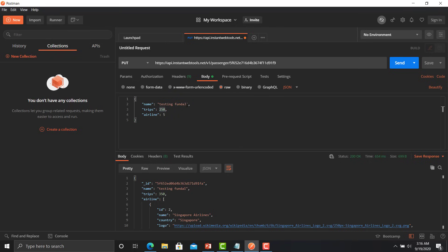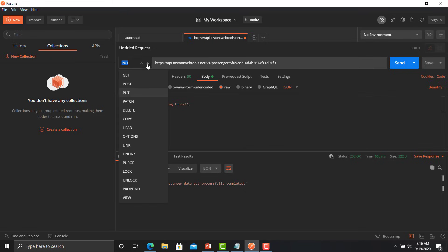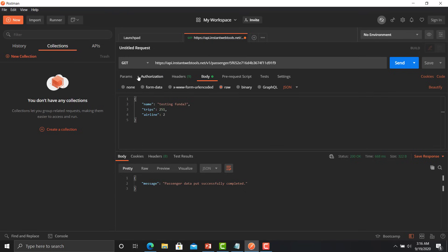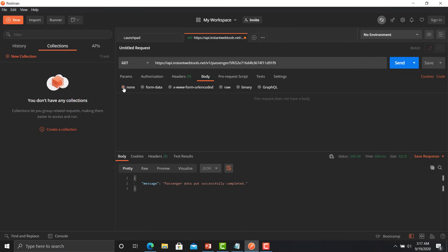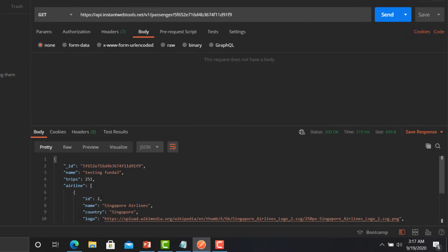Sending the request. So you can see that the passenger data has been successfully updated. Now we will use the GET API to see either the effect has been done or not. Change the method to the GET and we don't need a body here, click to none, then click on the send button. Yes, now you can see the updated record of that particular user: testing funda 3, 251, and ID equals to 2 for the airline.